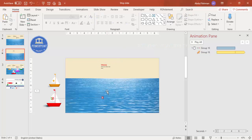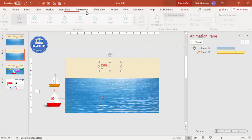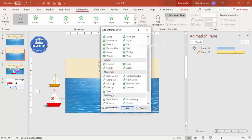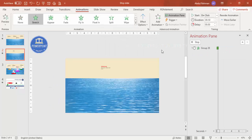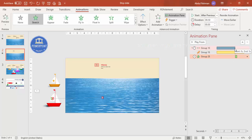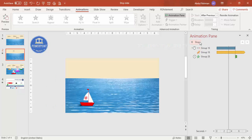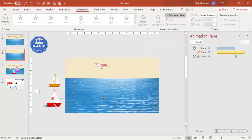Once the sailboat stops, I want to reveal the text. Select the text group, go to Add Animation, and choose an entrance effect — under More Entrance Effects select Stretch, click OK, and set it to come from the bottom. Set the trigger to After Previous so it appears right after the boat stops. When you play it, the boat comes in, stops, and then the text appears.